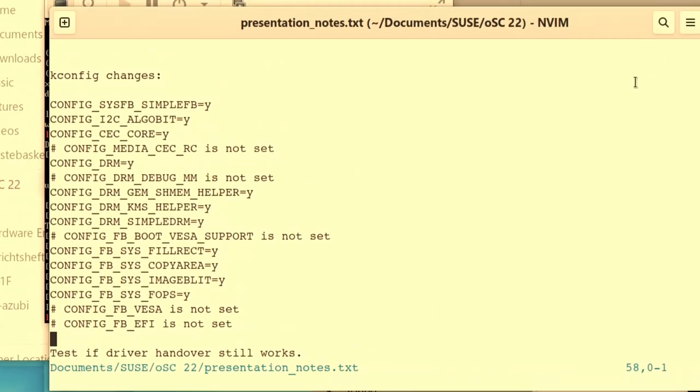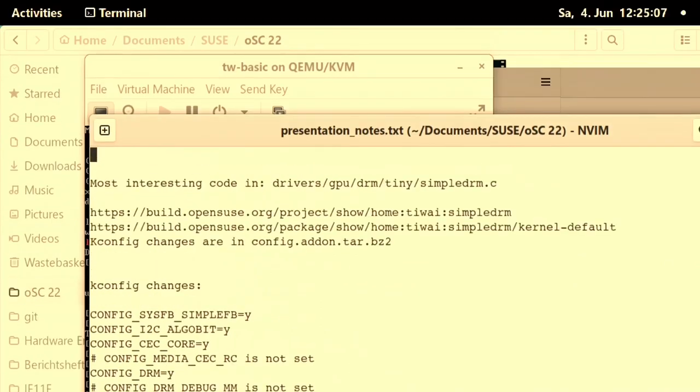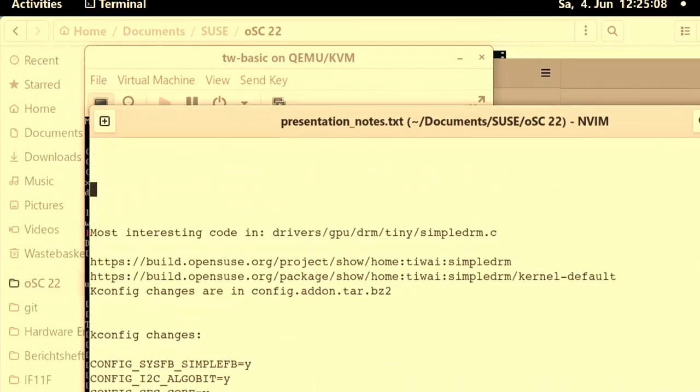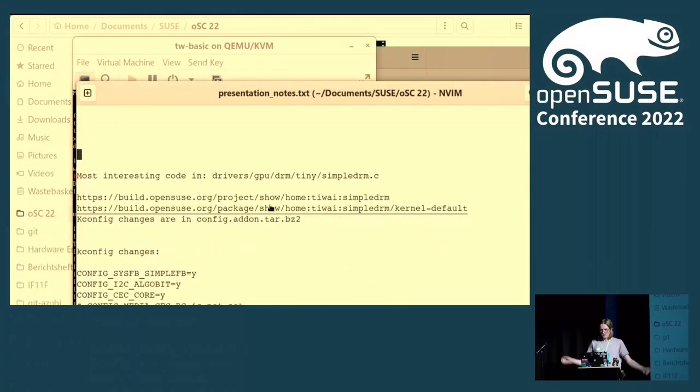And if you do, you're using simple DRM instead of fbdev driver. And this is a project, a home project, where it just takes the standard tumbleweed SUSE kernel and applies these kernel config changes, and you can install this package. And then you're using a kernel that uses simple DRM.